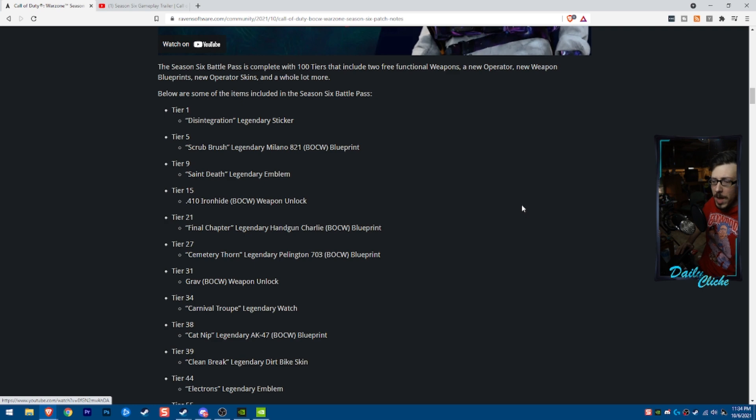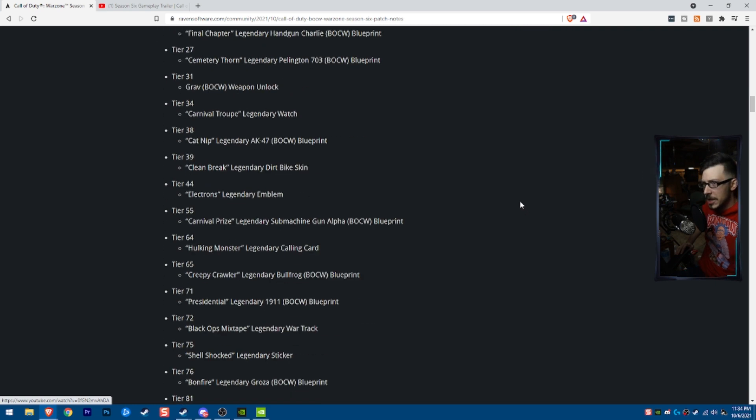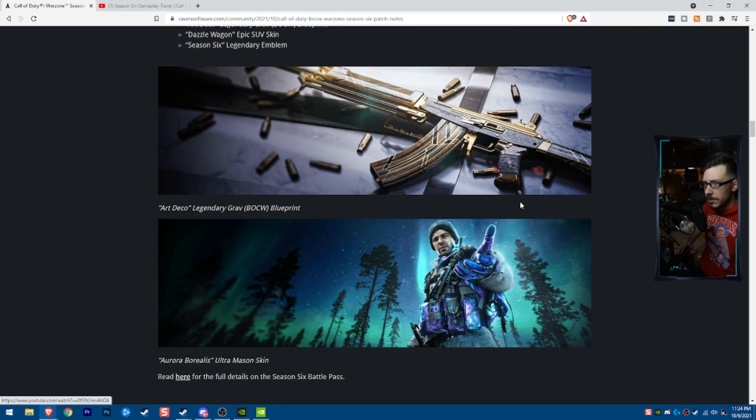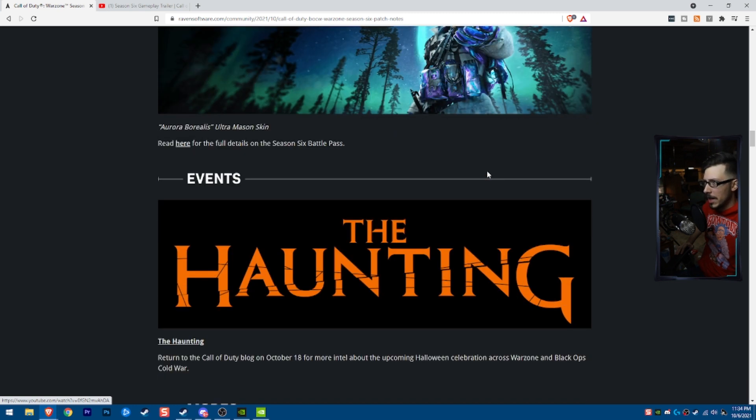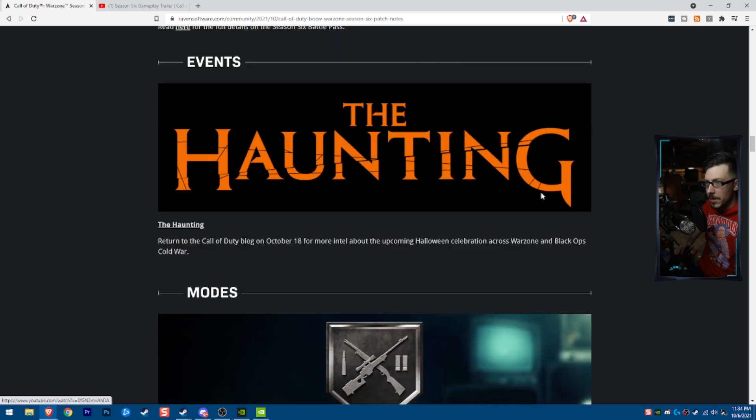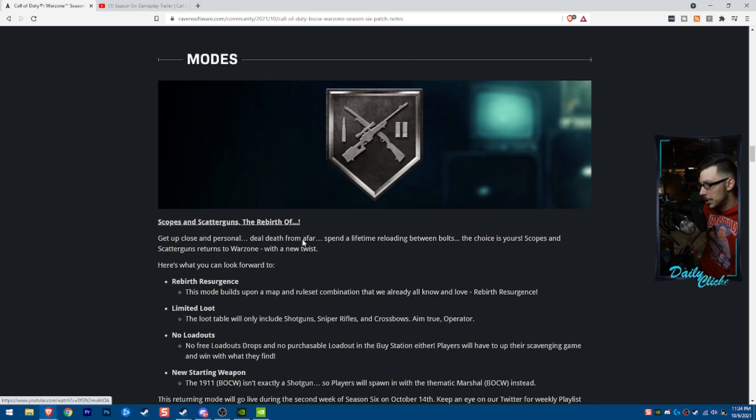So we looked at the Battle Pass in the last video. The Art Deco Grav is really sweet. I kind of like that nice and clean. The Haunting, October 18th, we'll get some information on that.